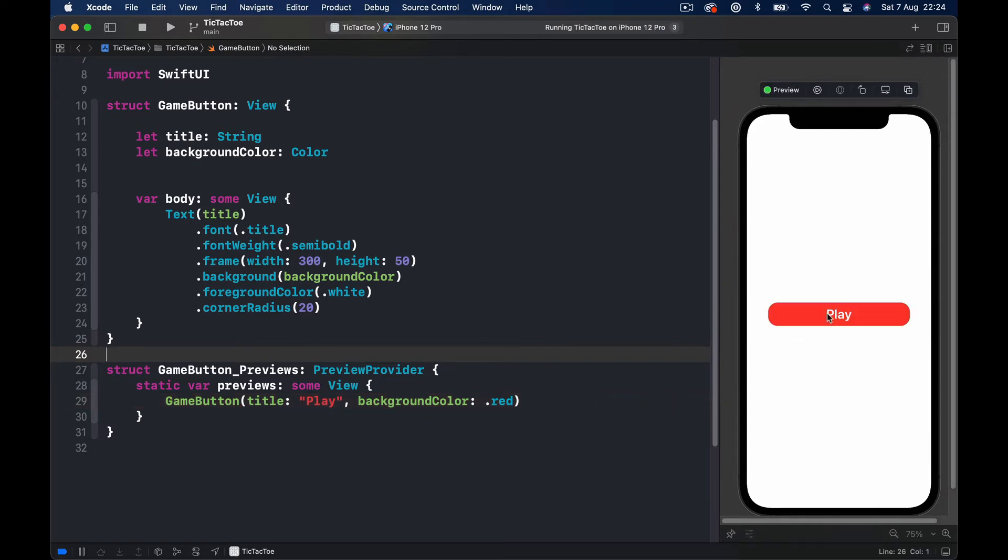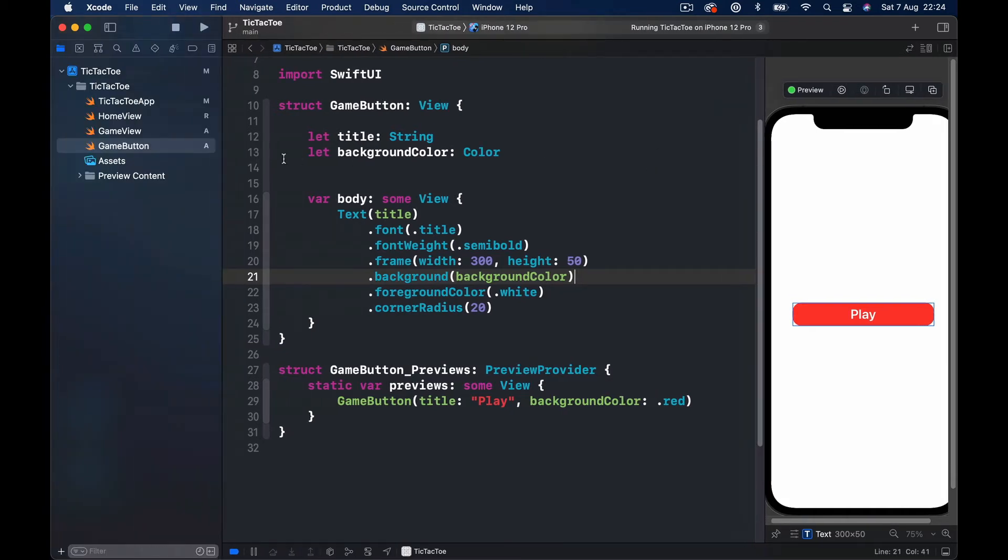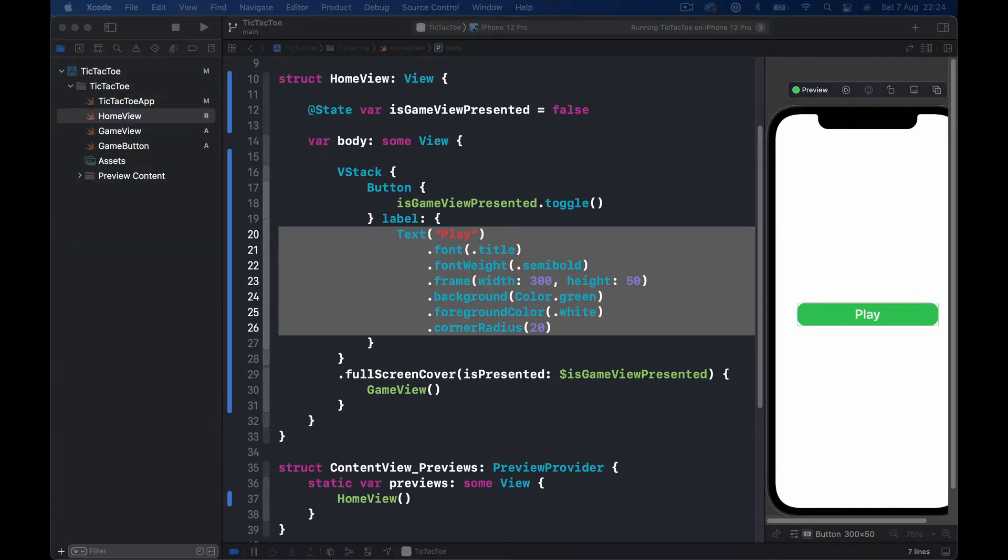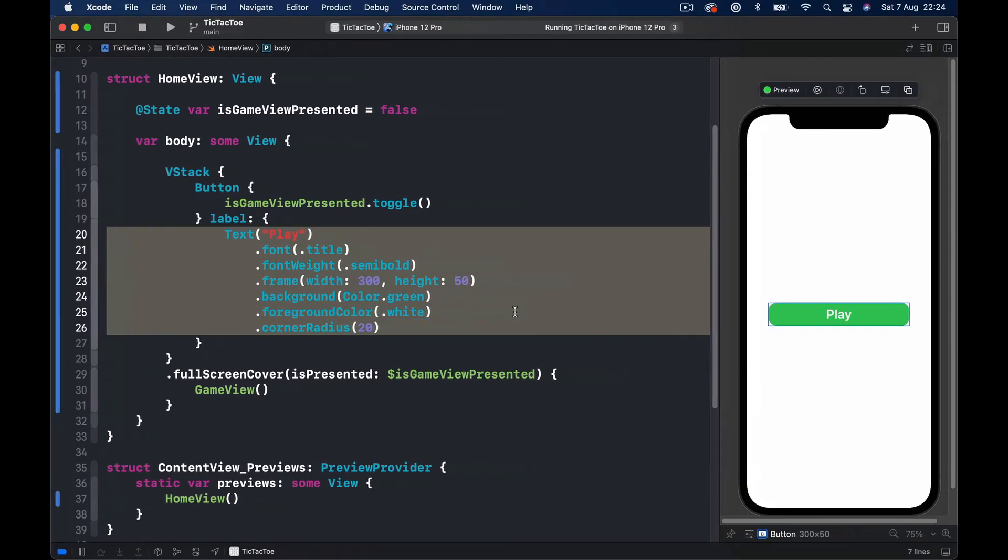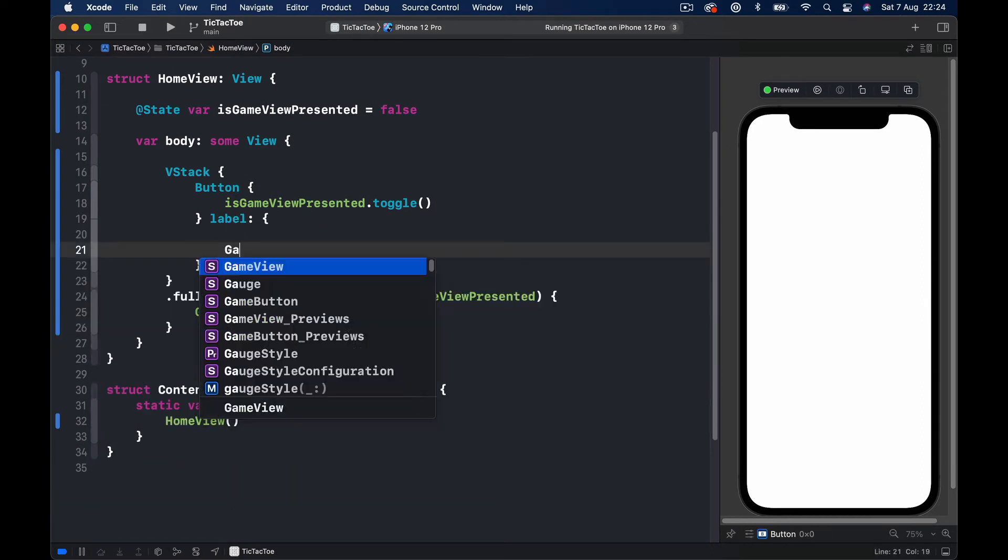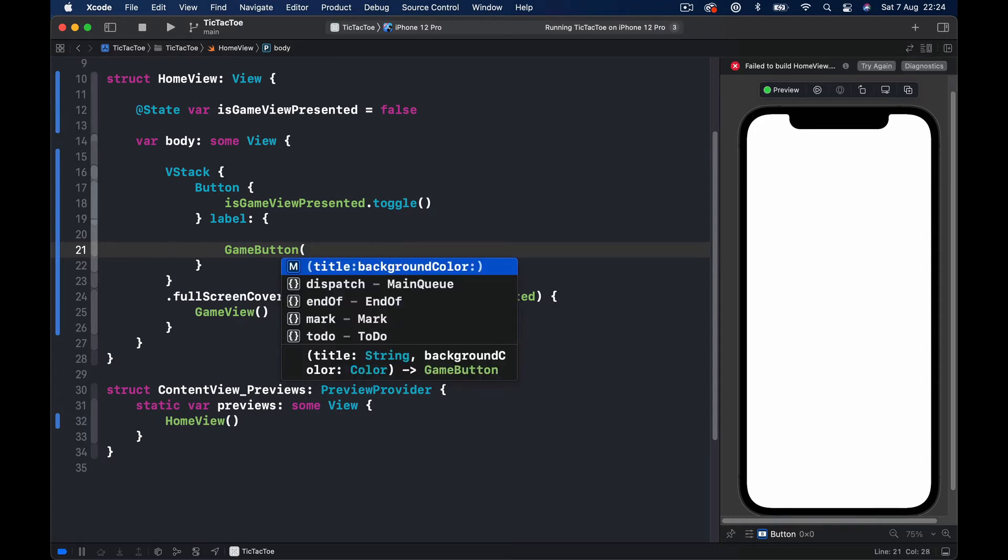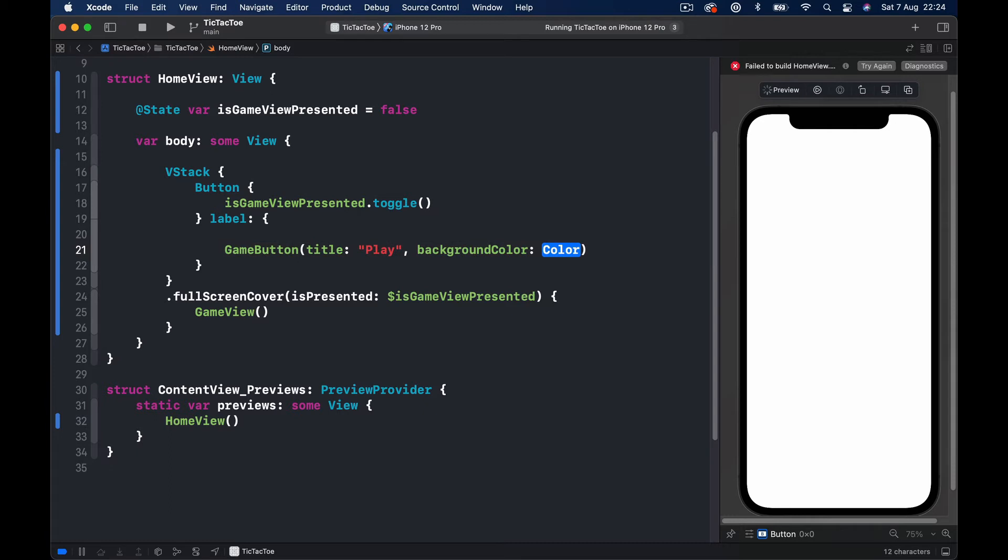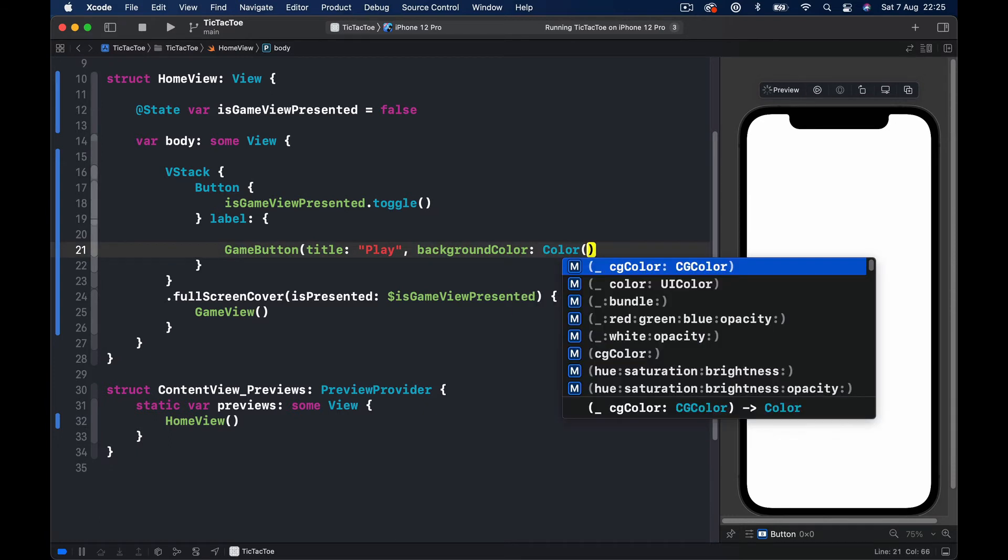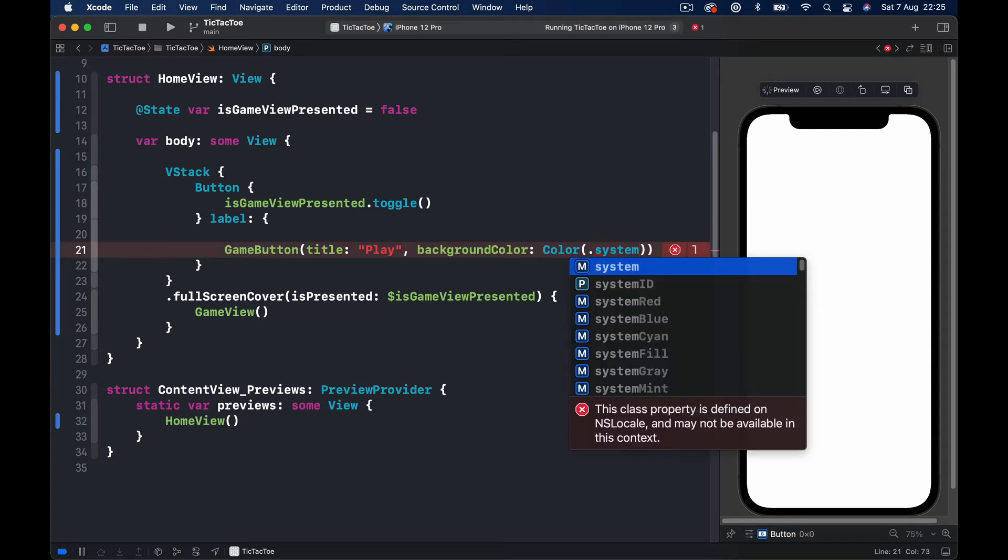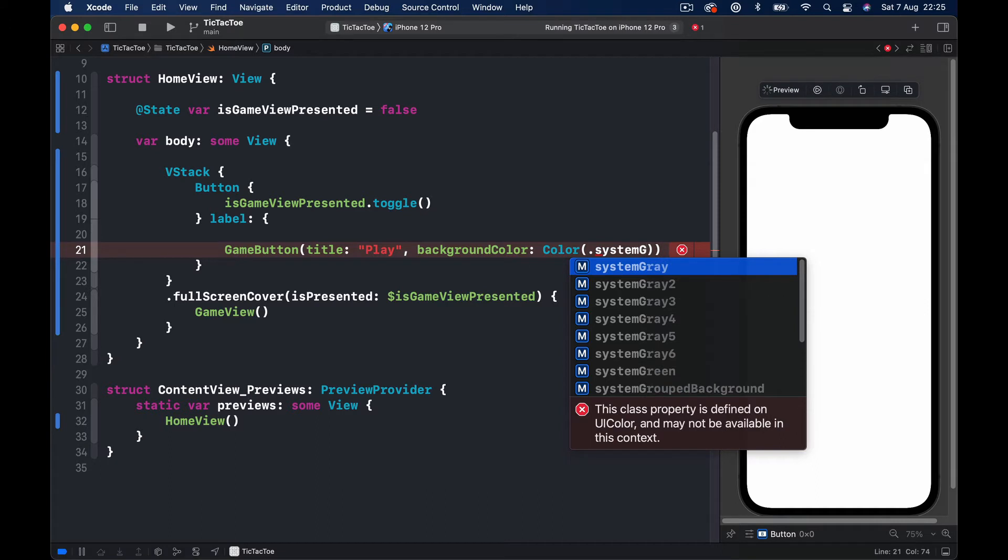If I click resume, this should be a Play and the red color. Now so let's go back to our HomeView and we're going to replace and make our code a little bit tidier here. So all this is no longer necessary. I can get rid of it. Instead I will just say GameButton, initialize it with title Play and the background color will be color, color, and I want the system green color.